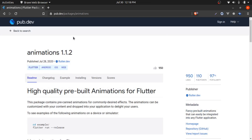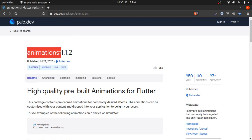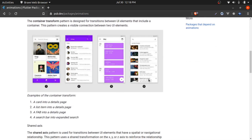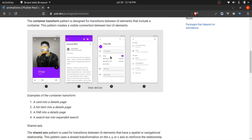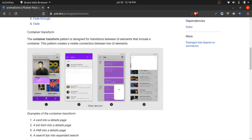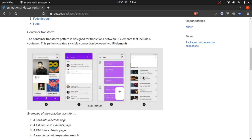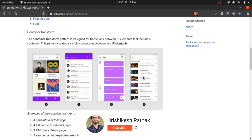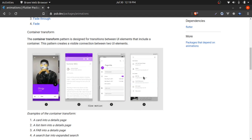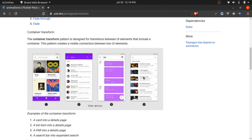Head on to pub.dev and search for the animation package. In this example, I'm going to show you how to create that type of animation effect — it is called container transform. After watching this video, you'll be able to make this type of animation with ease. This tutorial is fairly simple, so please make sure to watch till the end. If you like it, hit the subscribe button and share with your developer friends.